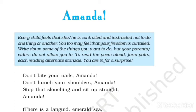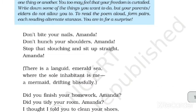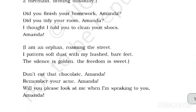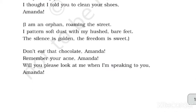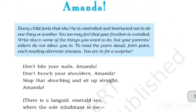اس poem کے اندر سات stanzas ہیں۔ پہلا stanza اس کی ماں کا ہے، دوسرا خود Amanda کا، تیسرا اس کی ماں کا، چوتھا Amanda کا، پانچواں اس کی ماں کا، چھٹا Amanda کا، اور ساتواں اس کی ماں کا۔ جو stanza bracket میں لکھا ہوا ہے وہ Amanda کا ہے اور without bracket والا اس کی ماں کا ہے۔